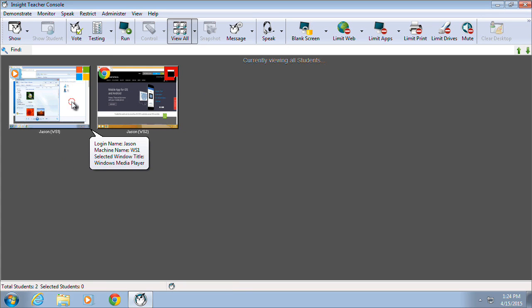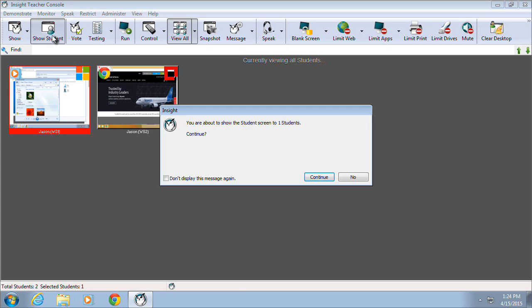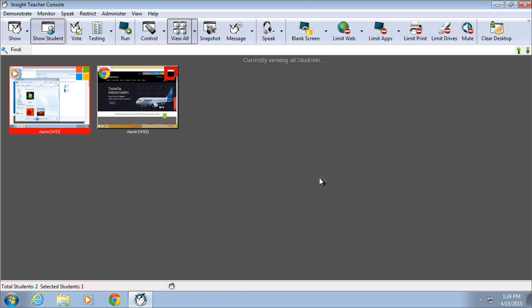The second broadcasting option provides the ability to broadcast a specific student's screen to the rest of the class, including the teacher.